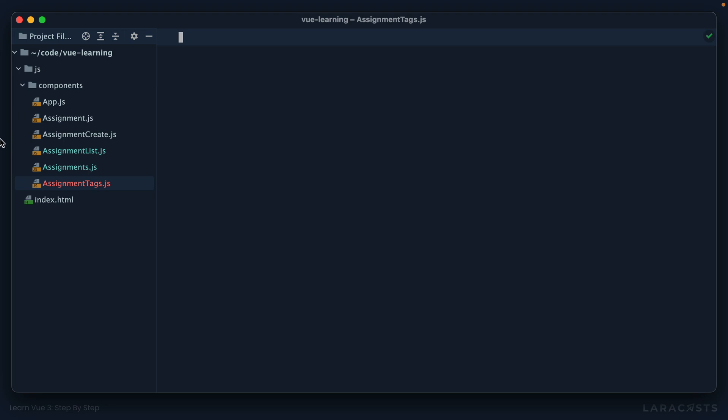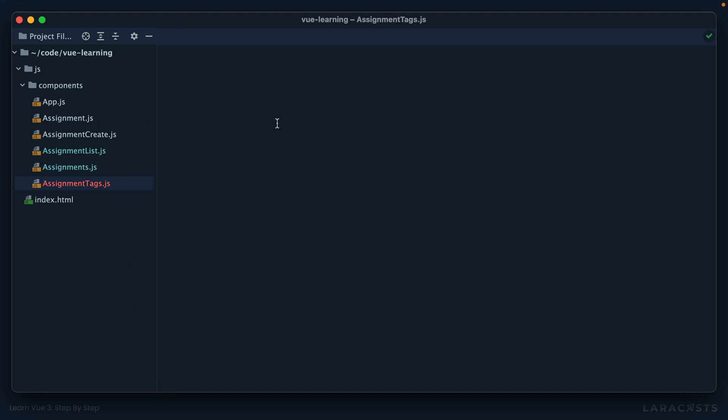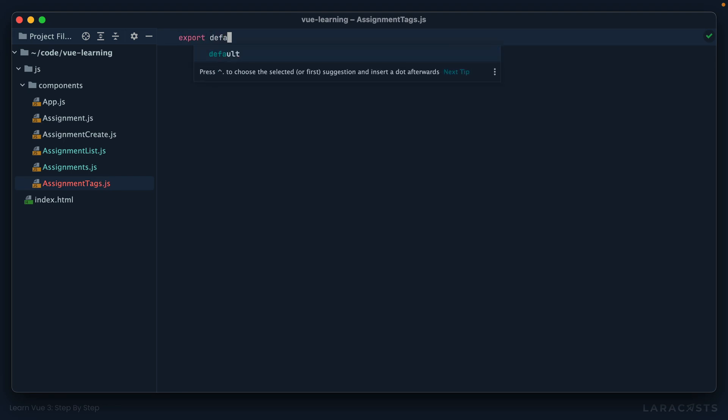This is actually a pretty common practice in the Vue world. If nothing else, it's a nice way to group everything. Imagine if this component was instead named CreateAssignment.js. Well, in a real project where we have dozens of files, Create.js would be way down here, separate from all of the other assignment-related components. So it's just a common practice that you can adopt if you wish.